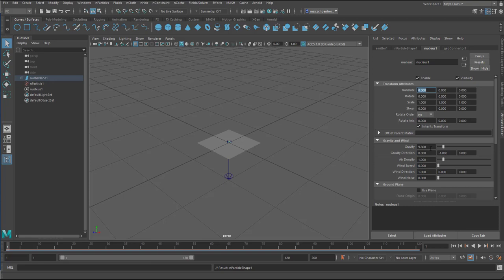instead of 9.8 minus 5, so the particles move up. That's what they do.